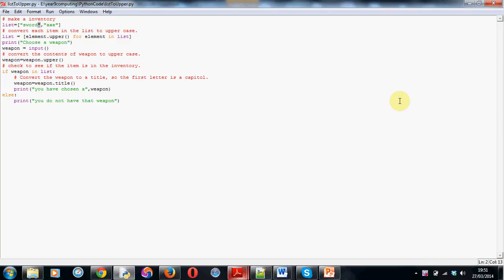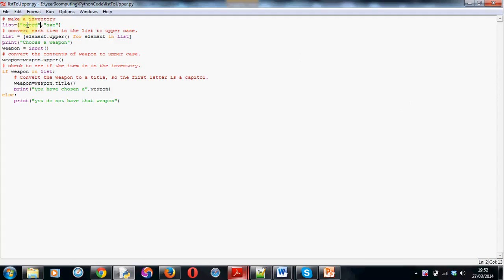I'm going to walk you through a cool bit of code for basically allowing somebody to enter in a command which doesn't have to be exactly as you've stored it in your inventory or list. Basically, normally, if you store some text like the word sword, the user, the player of the game, would have to type it in exactly as it is here, so all lowercase, for the command to be recognized and for the program to then tell them that they have that sword in their list or, if you've called it inventory, in the inventory.